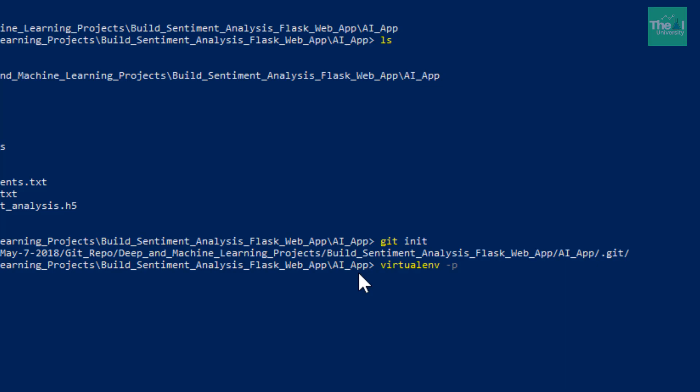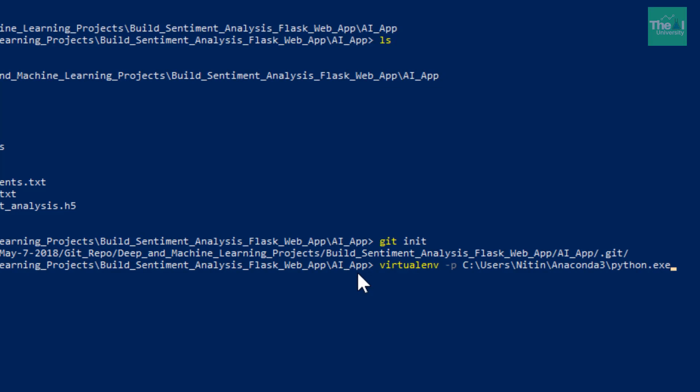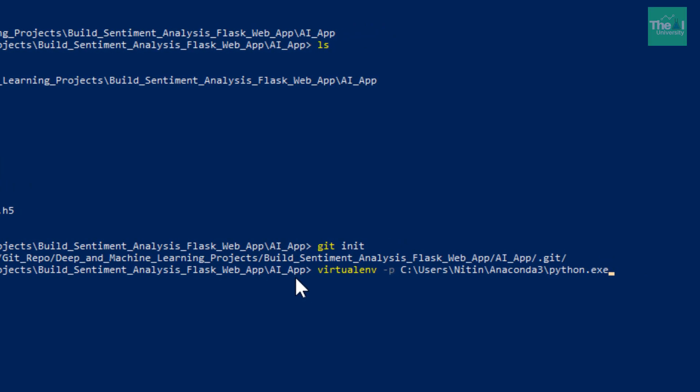So we will type something like virtualenv to enable the virtual environment, hyphen p, then C, and then backslash users, Nitin, anaconda3.